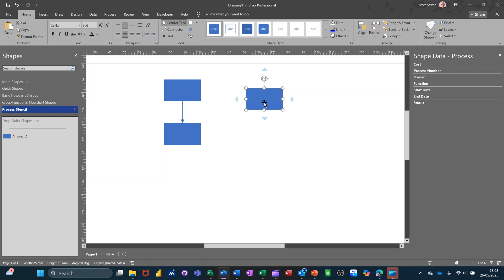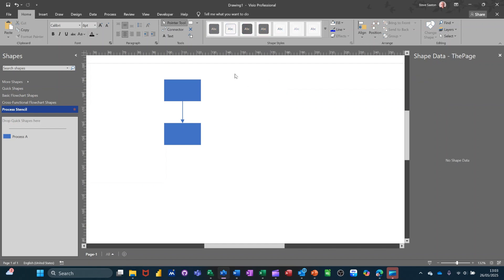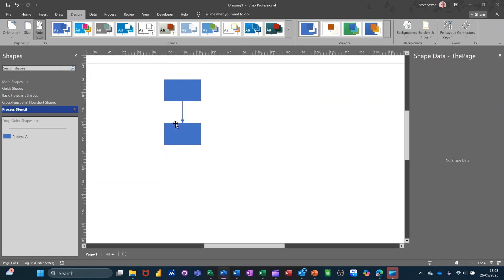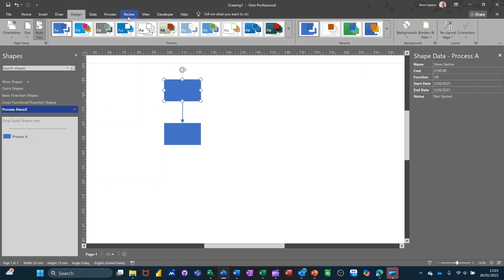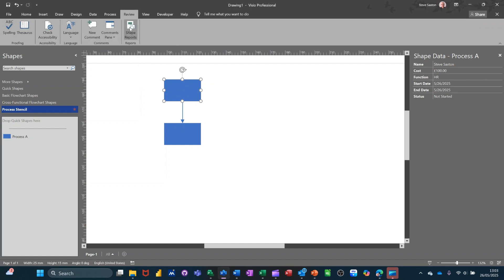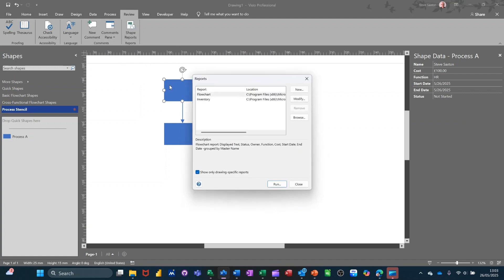So what I want to do now is... I want to send this into Excel. So I want to send these into Excel. So I need to go to Review. And then you've got Shape Reports. So I'll click on that. And you've got two options. I'll go for the top one. You can actually create your own. It says new there. You can create your own.